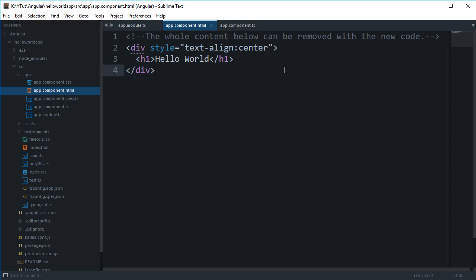What is going on everybody, my name is Mehul and welcome to your 12th Angular tutorial in which we're gonna take a look at what data binding in Angular is and how we can get it to work.